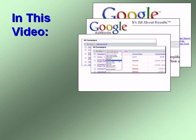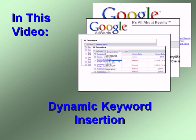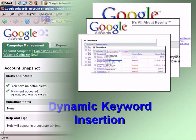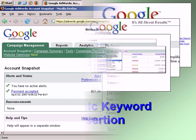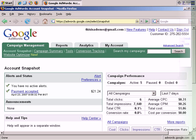This video will take you through Dynamic Keyword Insertion for Google AdWords. In this video, I'm going to talk you through a feature of Google AdWords called Dynamic Keyword Insertion.